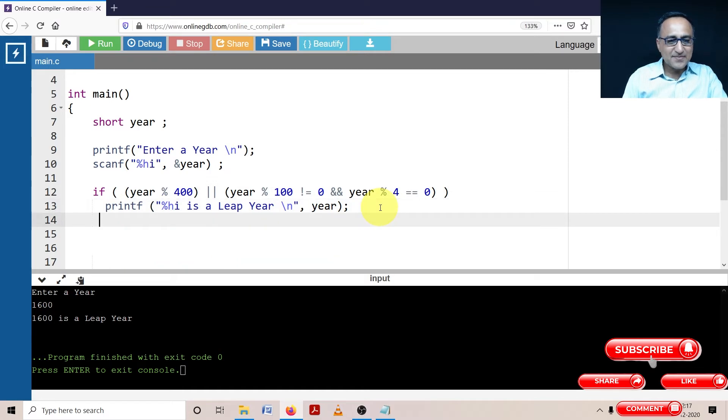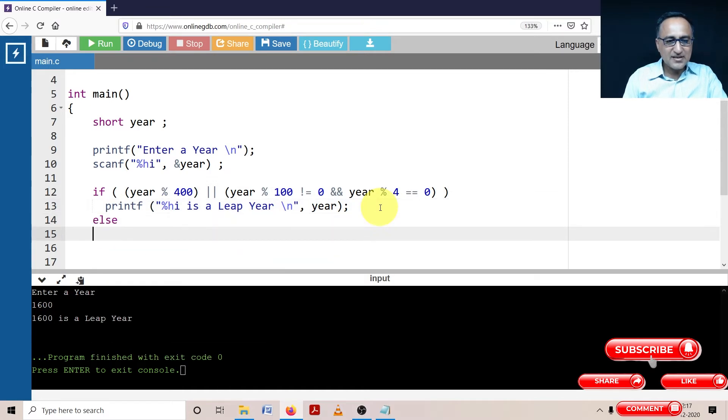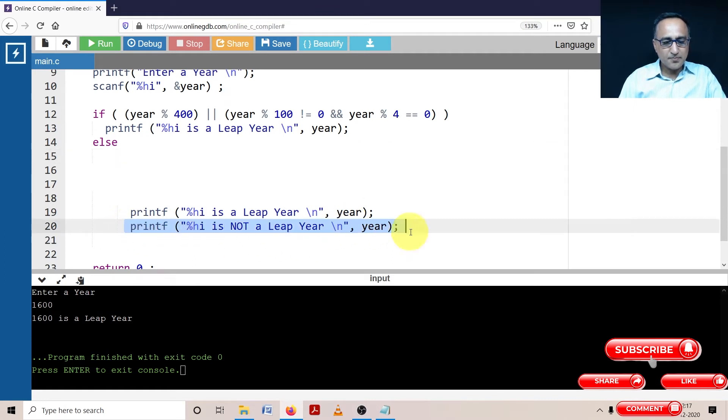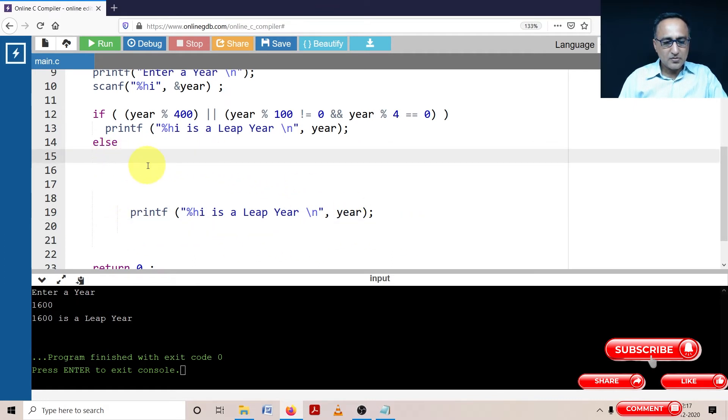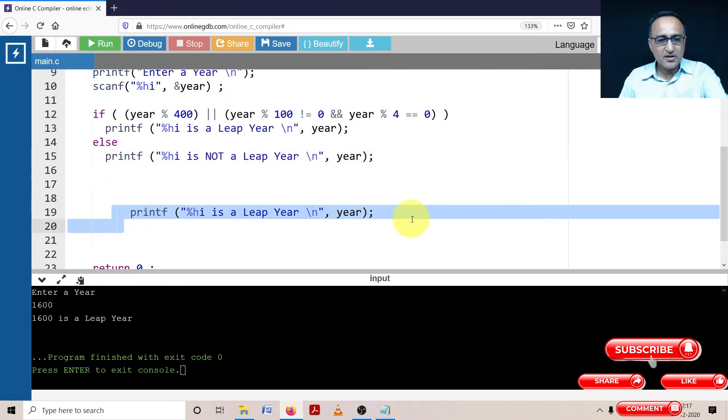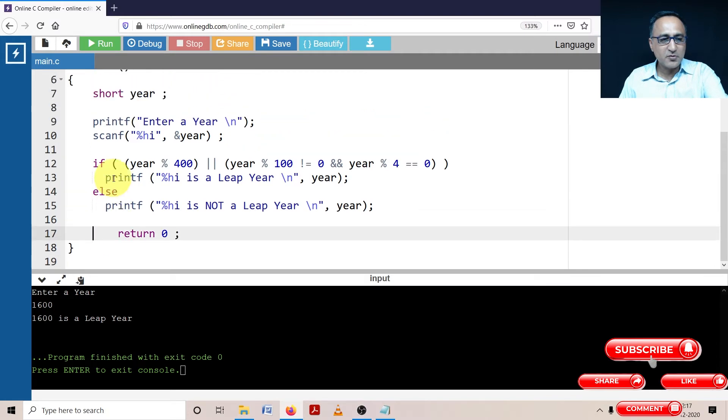And year mod four is equal to zero. Then this is an example of a leap year. Else, quite simple. Else, I'm going to simply write this. So I'm just going to delete, just hold on for a second before I go ahead and explain this logic. Even if it's looking a little bit of mystery to you, there's no mystery to it. It's quite simple.